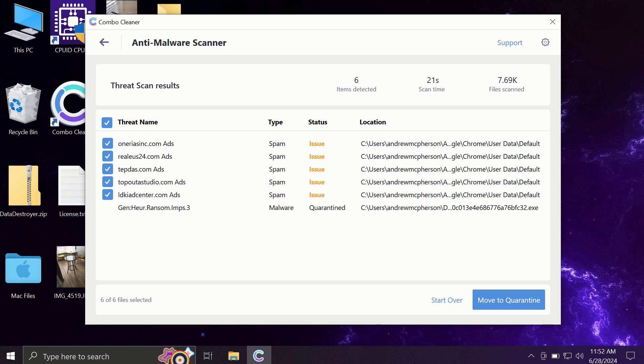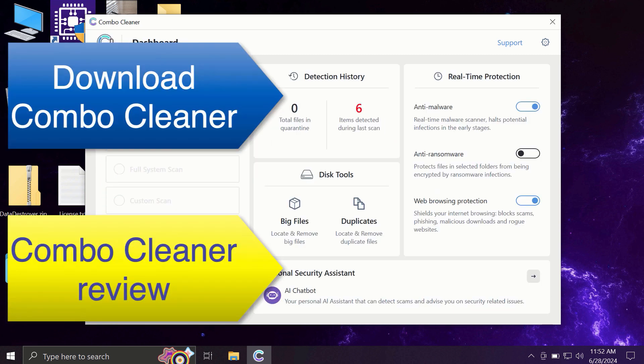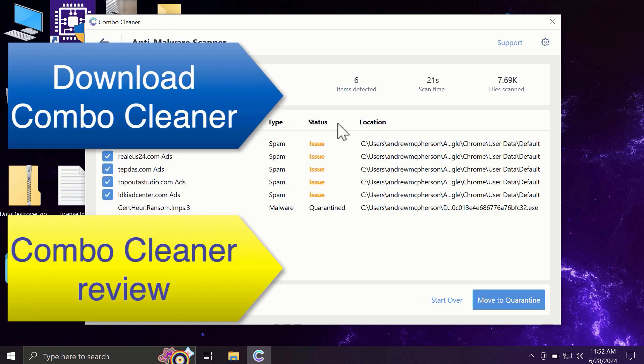Of course, you can remove certain threats manually, but I recommend you to consider upgrading to premium license. This is the best way to keep all your files protected and to keep your entire computer free of any other possibly hidden threats.